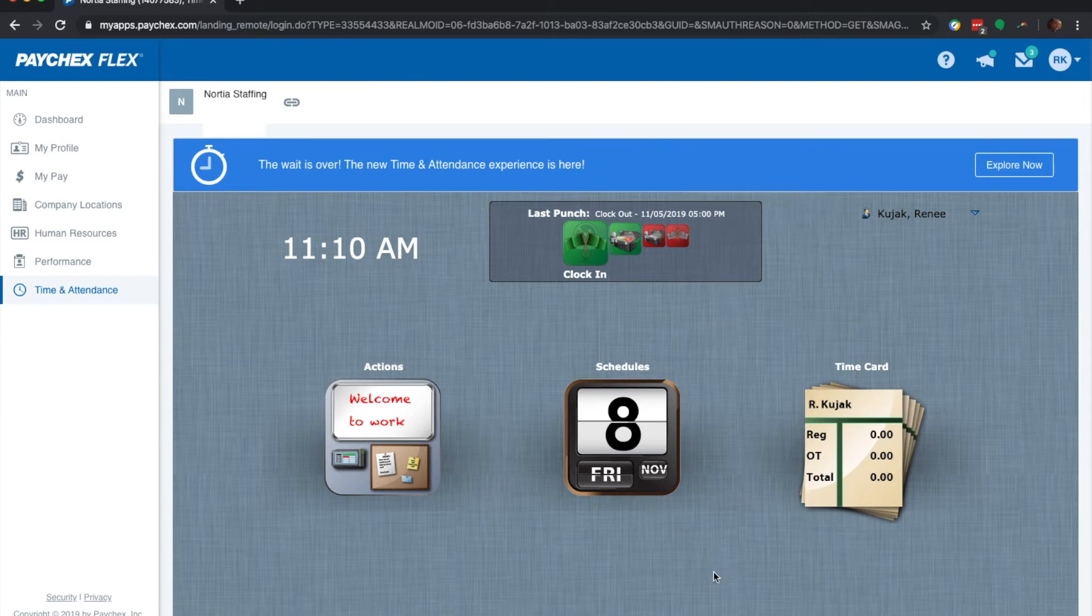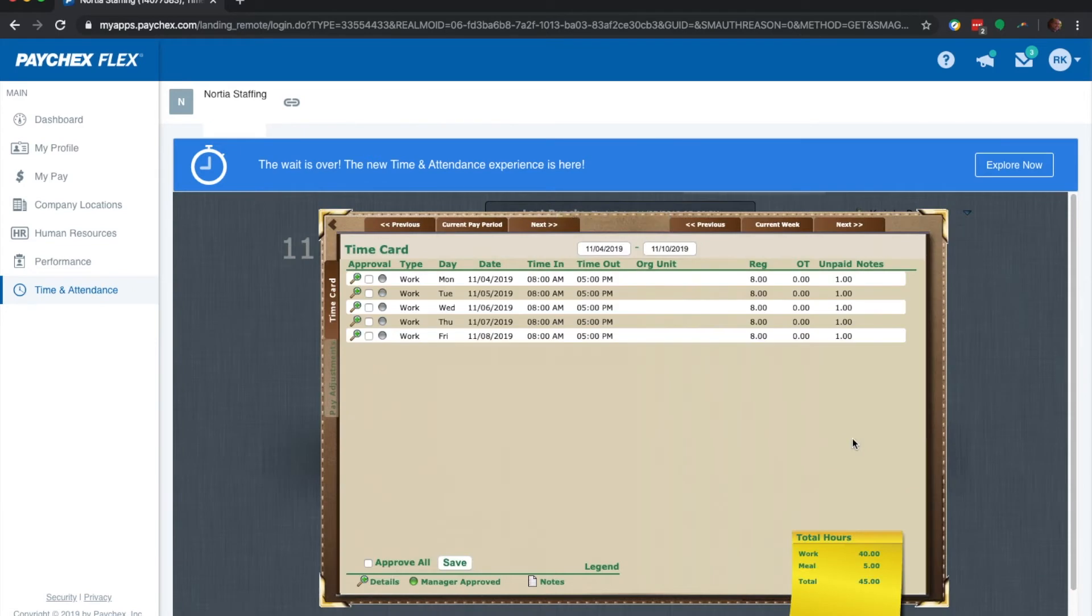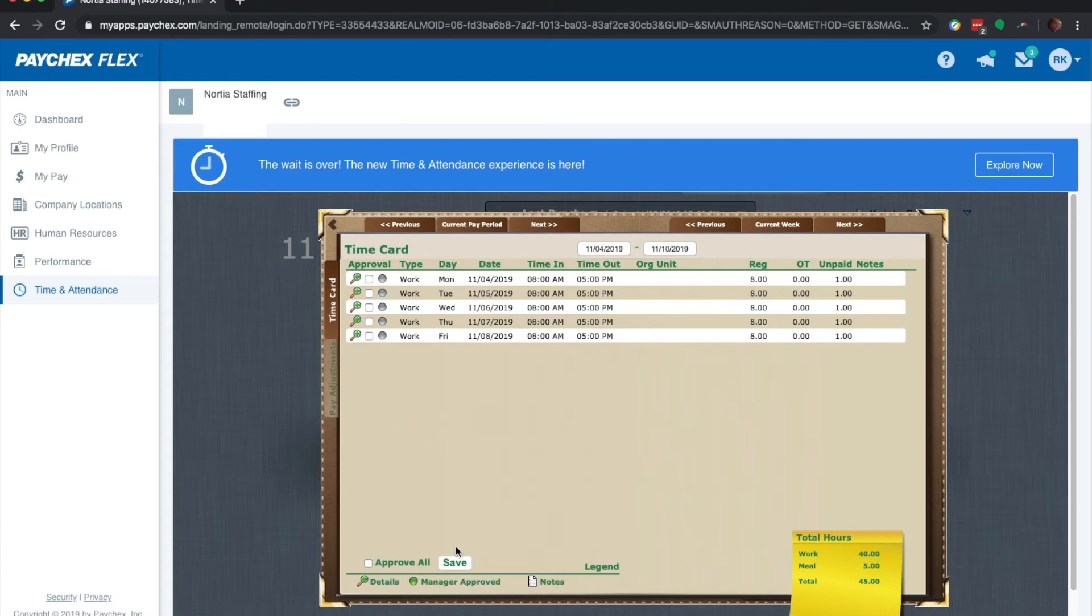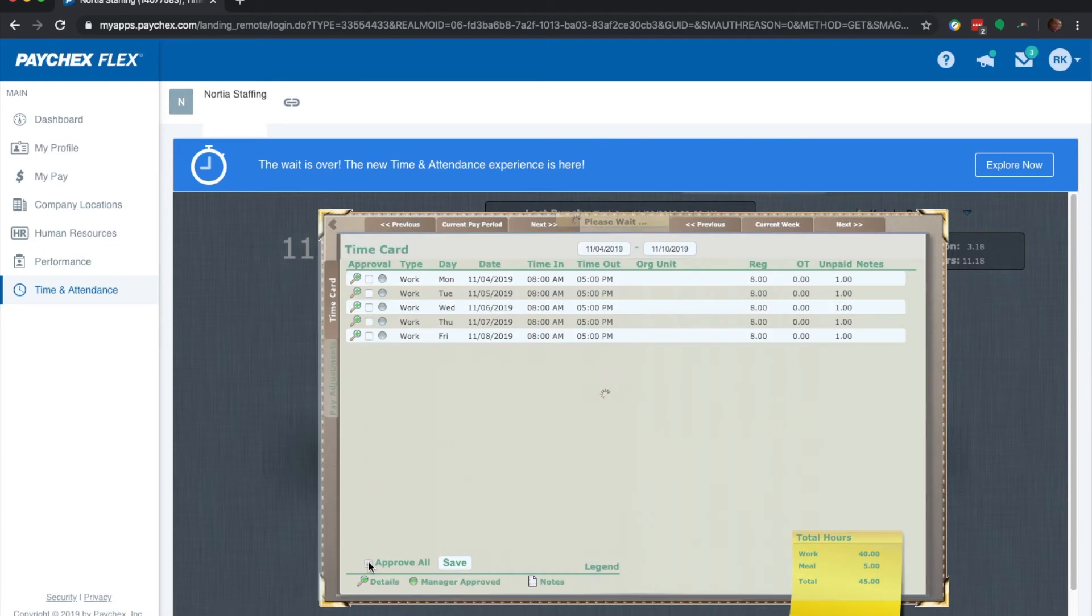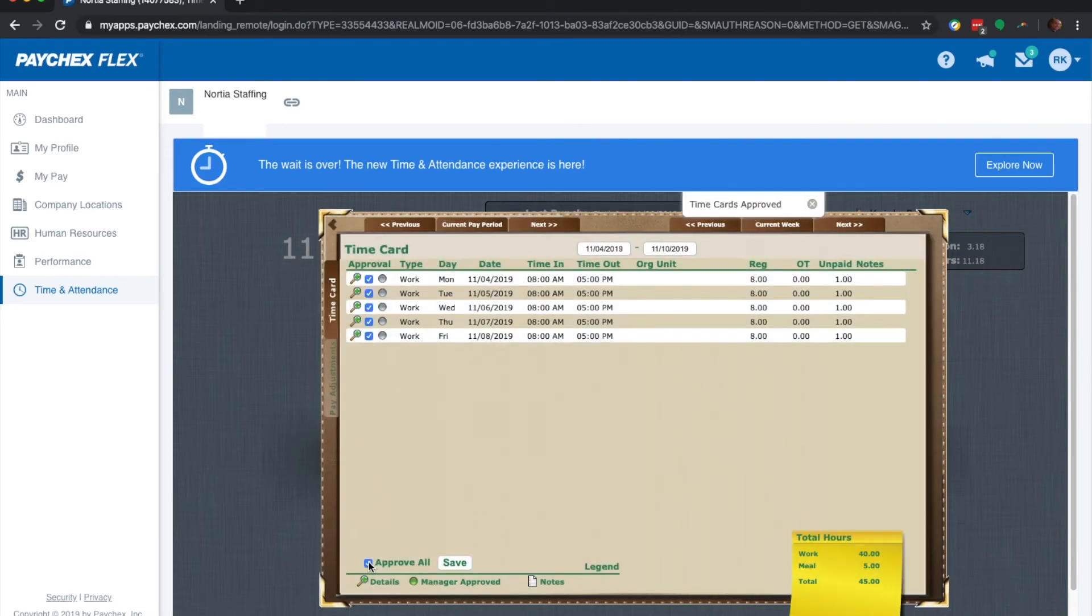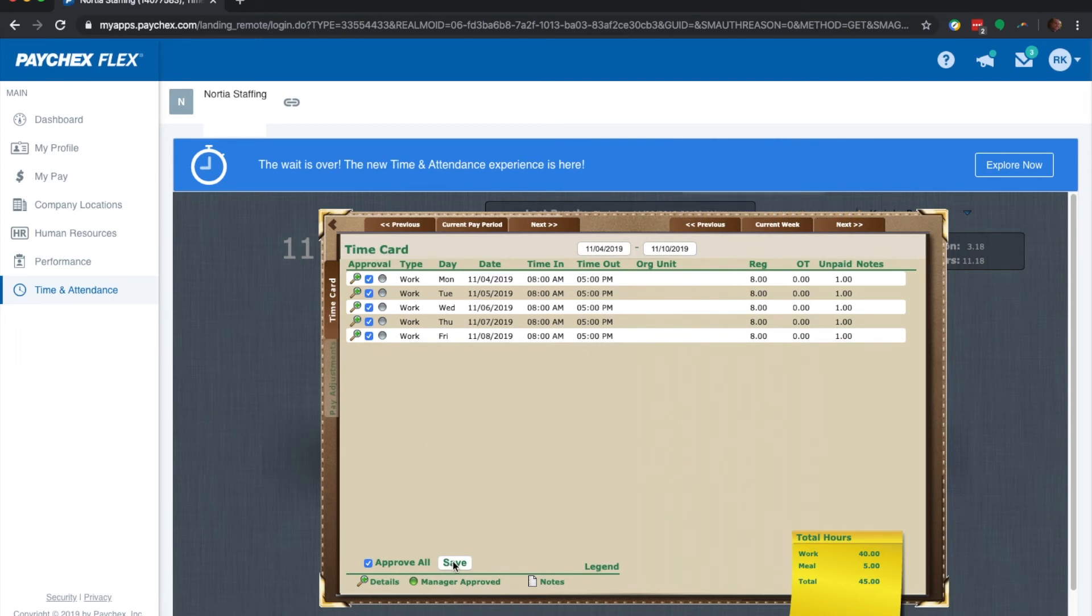And then at the end of the week, we'll go to the time card. On time card, you can actually see all of your punches here to make sure that all of your hours are accurate. Make sure that your time card right here looks right. And then if everything's good, you can just go scroll down here and you can hit approve all. That means your time card is approved. And then you can just click save. And that is pretty much all there is to the timesheet.